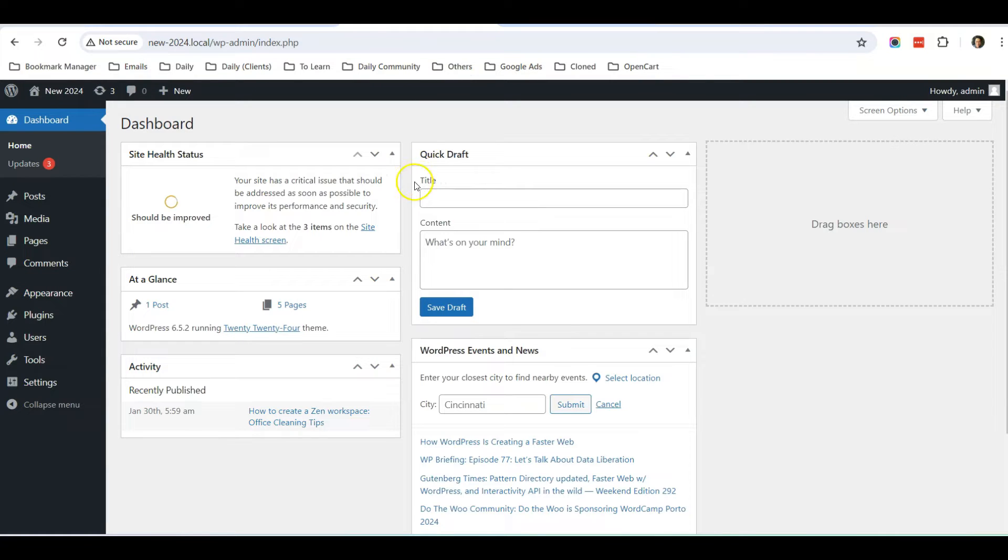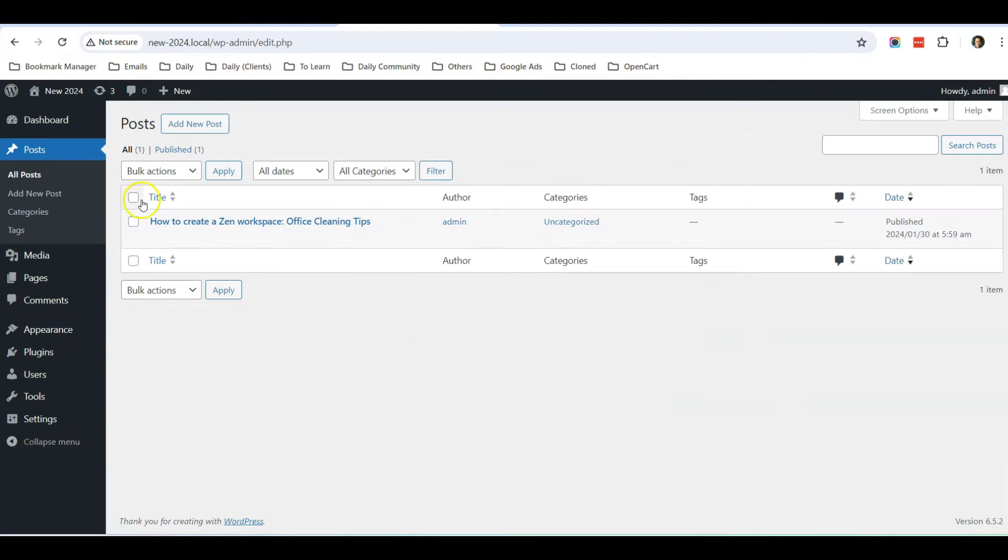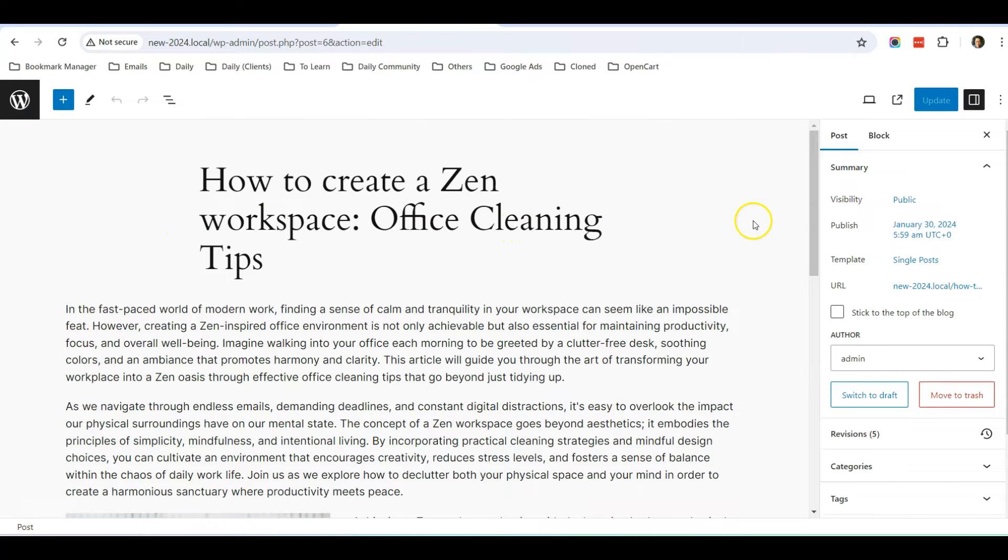So once you log in to the dashboard, let's go to Posts. So this is the blog post I'm amending, so I click on Edit. So once you are in the editor, you can see that the template is by default pointing to single post.